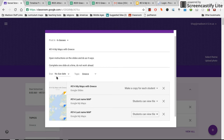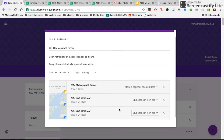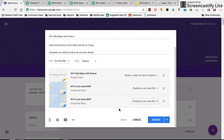Then click add or upload, however it says it on yours, and down here hit turn in. Mine looks different but it's the same idea — attach it from Google Drive.